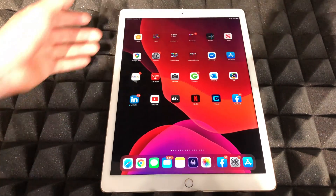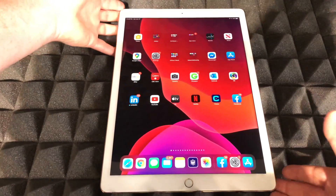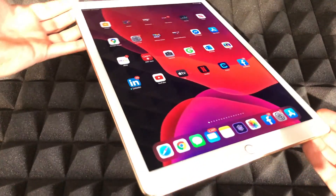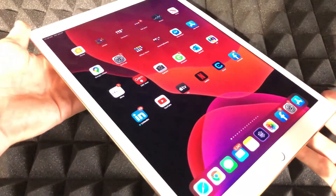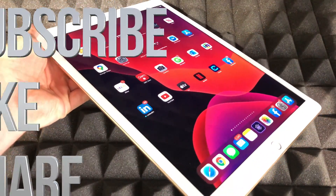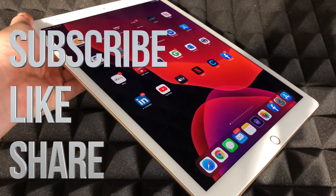That would be it for this video. If you guys have any comments or questions, write them down in the comments below, and don't forget to subscribe and rate. Thank you!